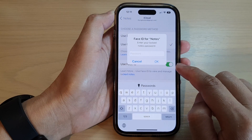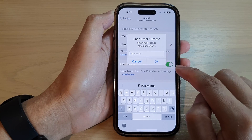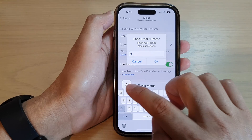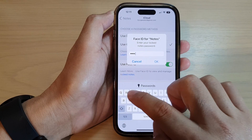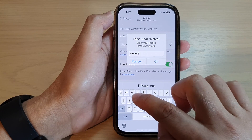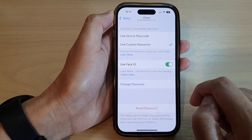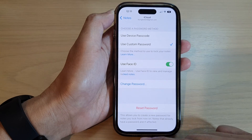When you turn it on, you also need to put in the password. So I'm going to put in my password I have set previously and tap on the OK button. And that's it.